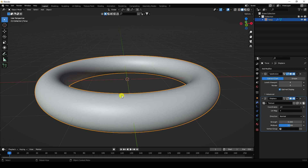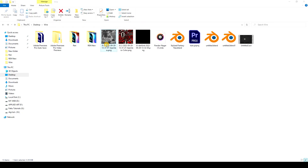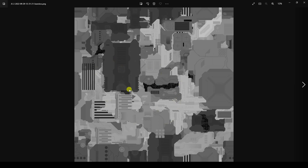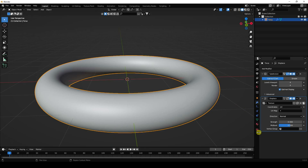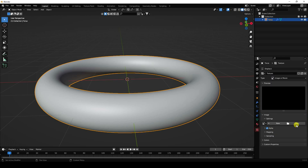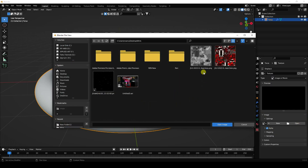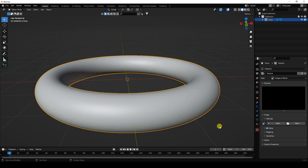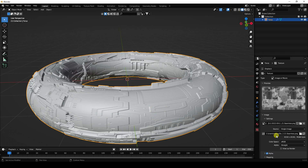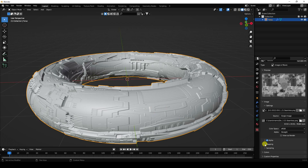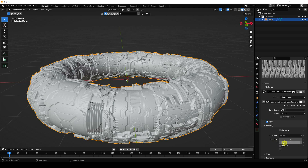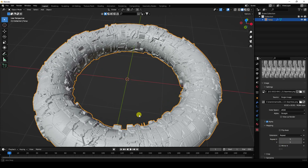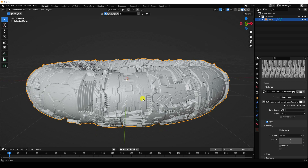I'll apply a JS displacement texture — let me show you. That's my JS displacement texture, a color texture, and a dotted grid texture. Go to texture properties and open the texture. Select and open it, then change the mapping. Set repeat X to 5 and Y to 1. That's my spaceship-style torus with JS displacement texture.